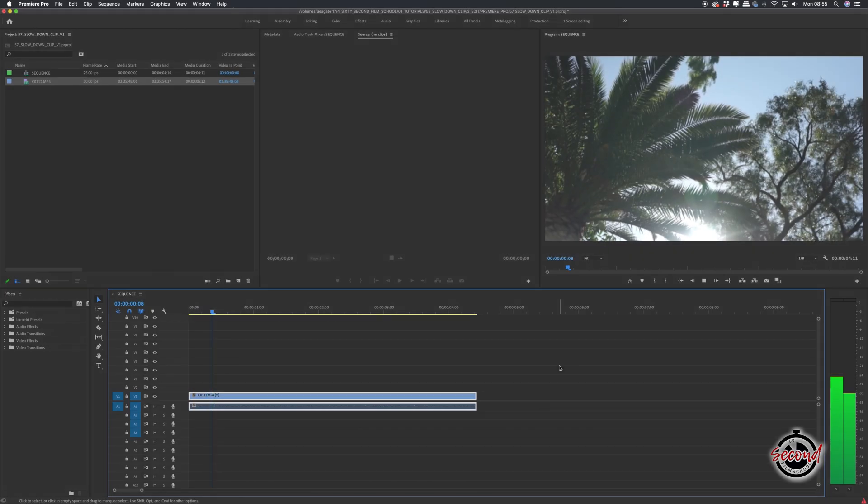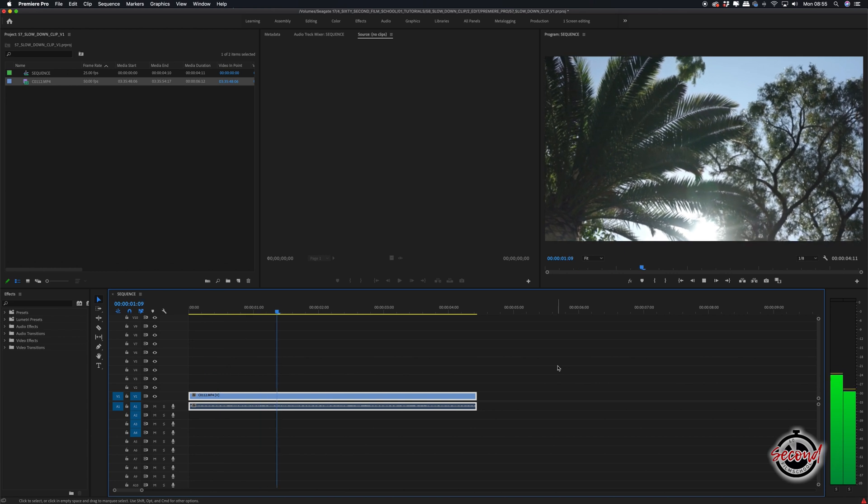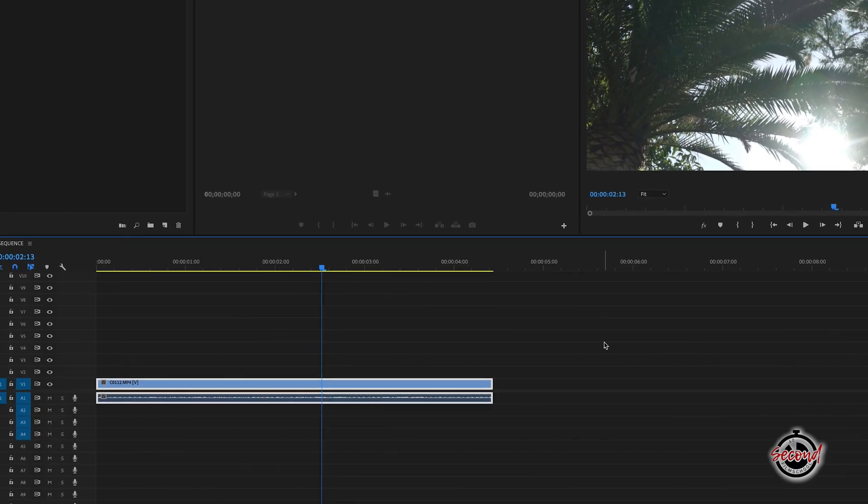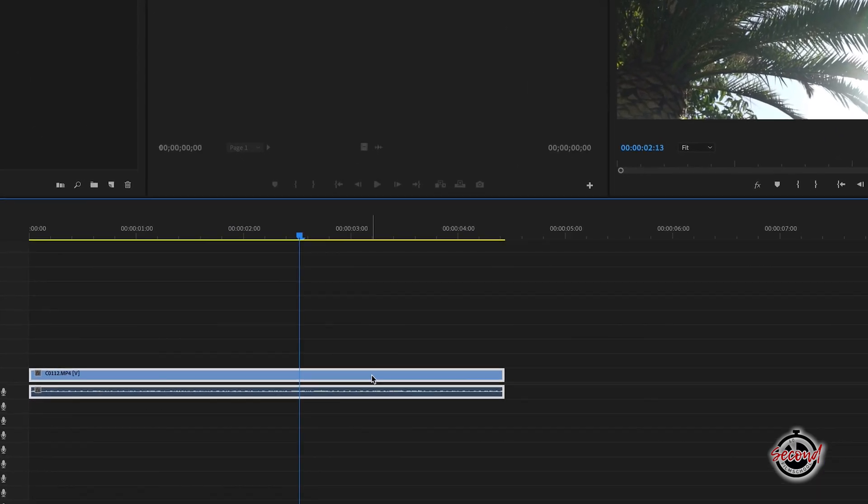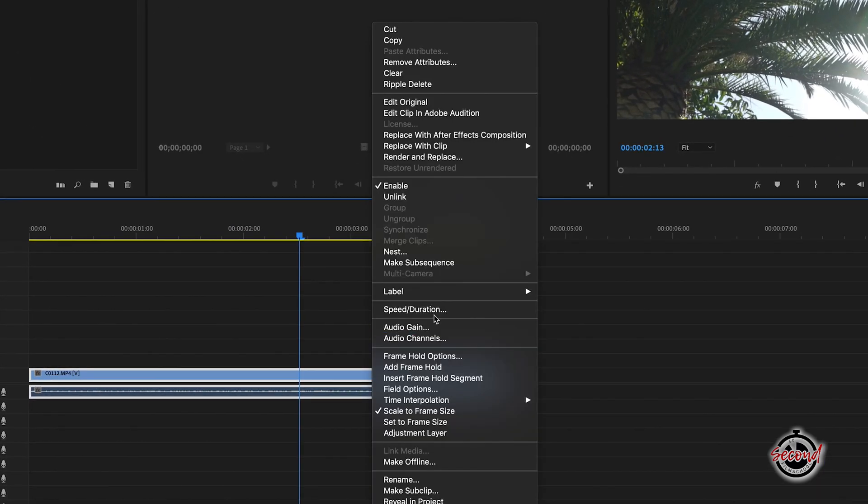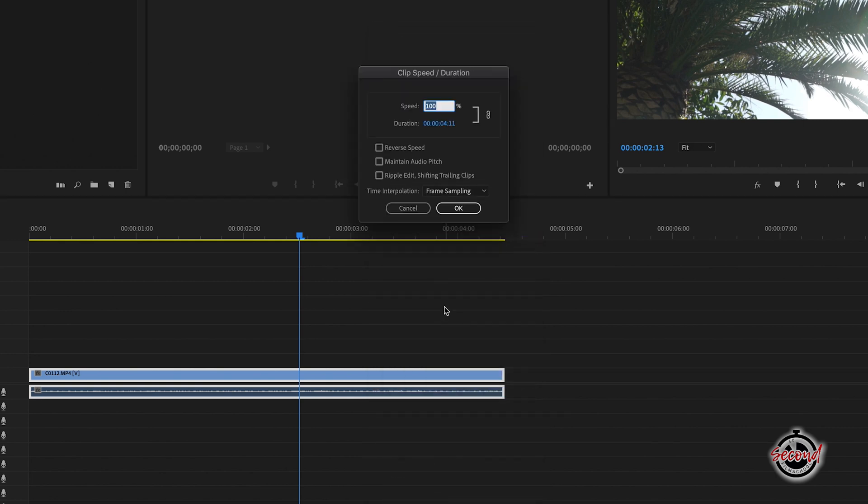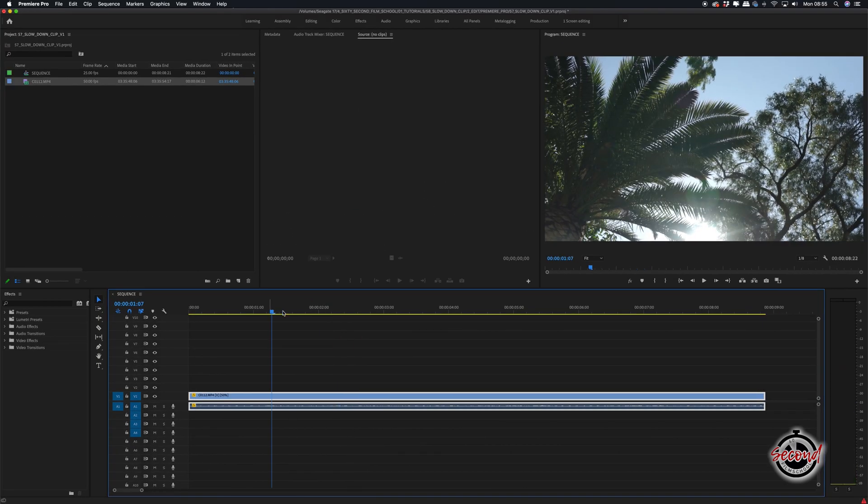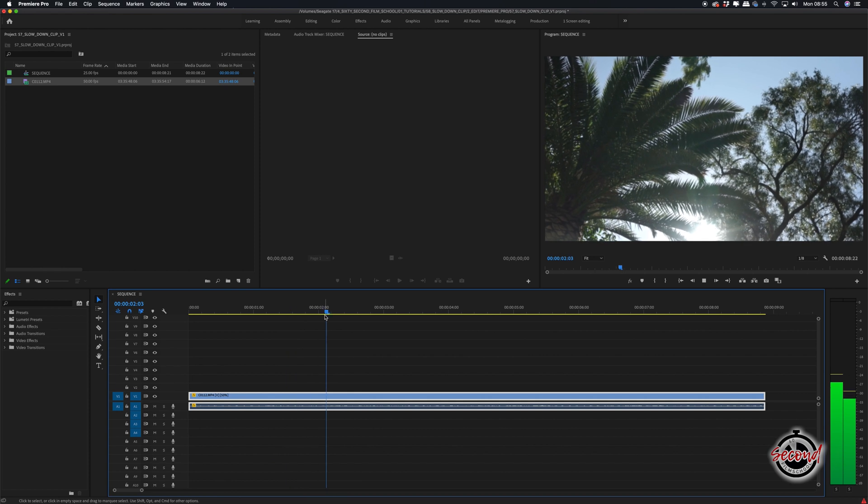You can also modify the speed of a clip on the timeline by right-clicking on it and selecting speed duration. Here you can choose to slow down your clip as required. For example, if we choose to slow down the same 50 frames per second clip by 15%, our clip will be in half speed.